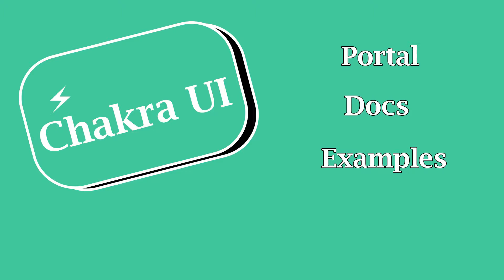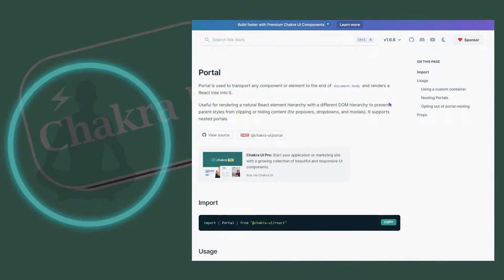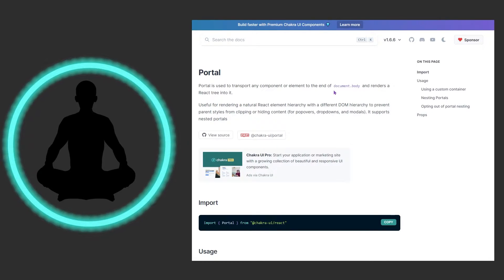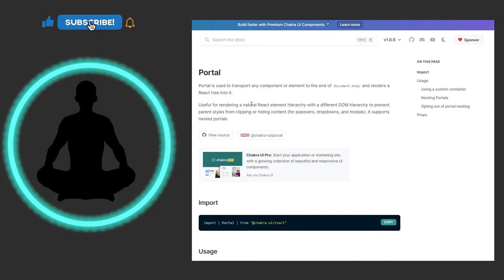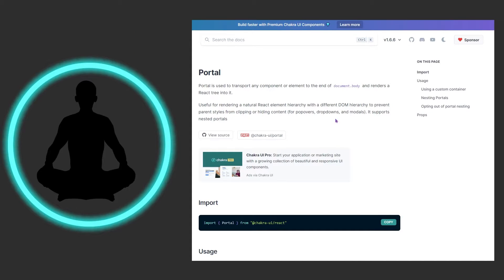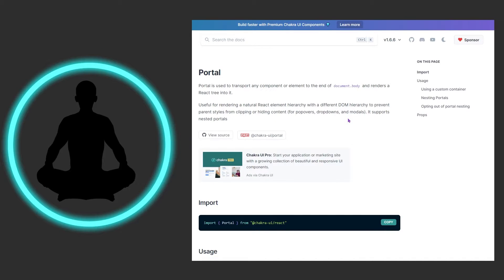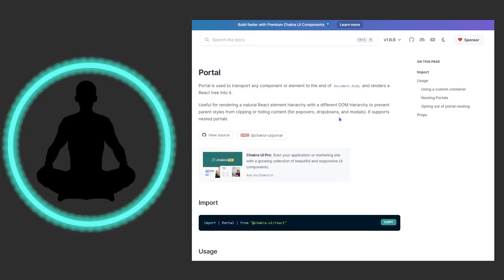Let's look at the docs. Portal is used to transport any component or element to the end of document.body and renders a React tree into it. It's useful for a natural React element hierarchy with a different DOM hierarchy, to prevent parent styles from clipping or hiding content — useful for popovers, dropdowns, and modals. The last use case I used a portal for was a modal. It also supports nested portals.